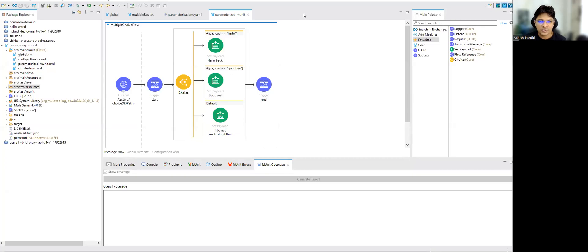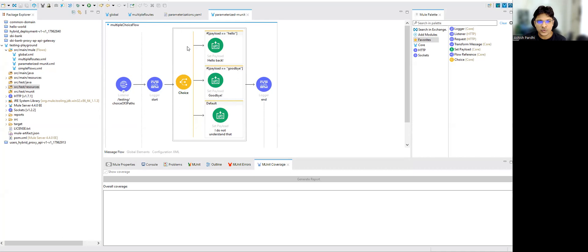Hello friends, welcome back to MuleSoft Academy. In today's session we are going to talk about advanced MUnit features. If you look at my screen right now, you can see there are three mutually exclusive paths in my flow. If you select any choice router, at any point of time you can execute only one path.